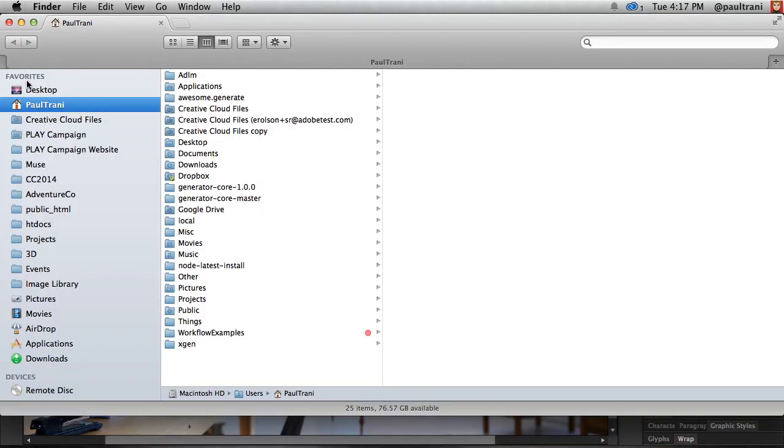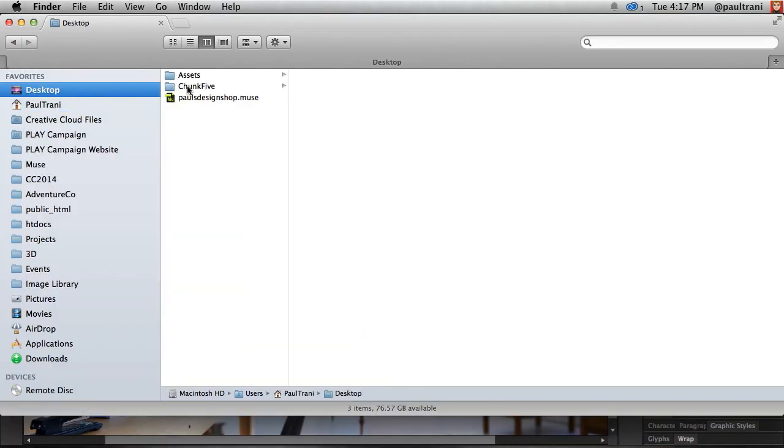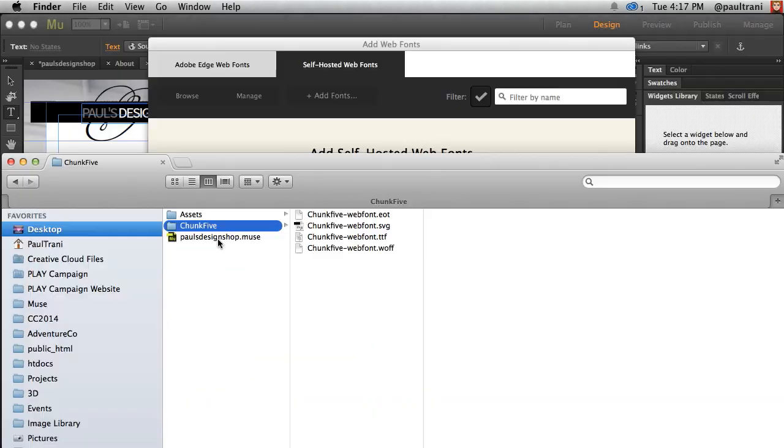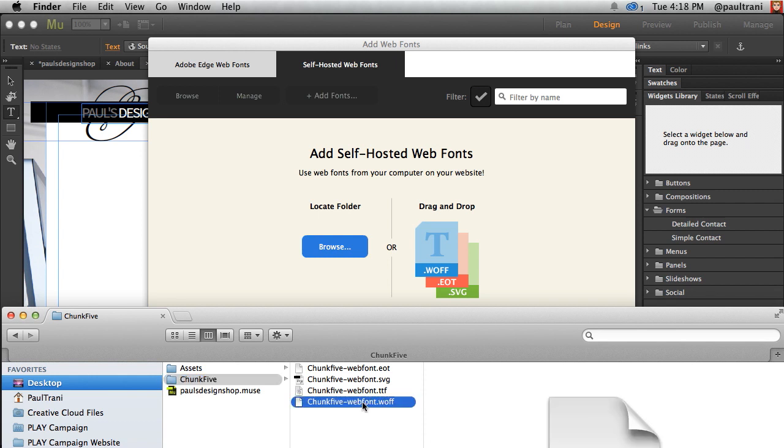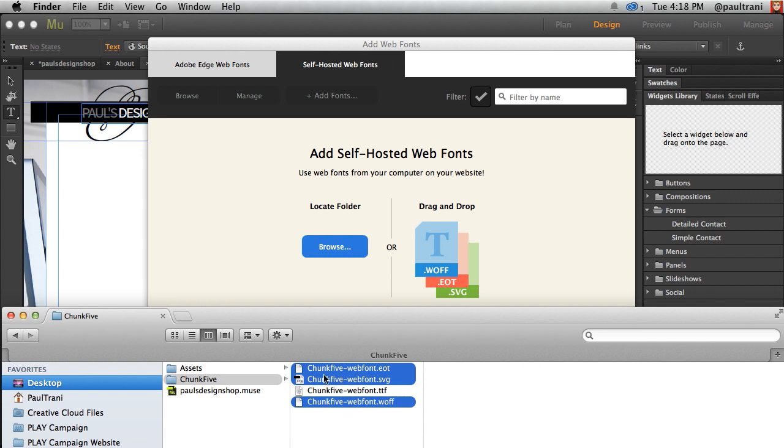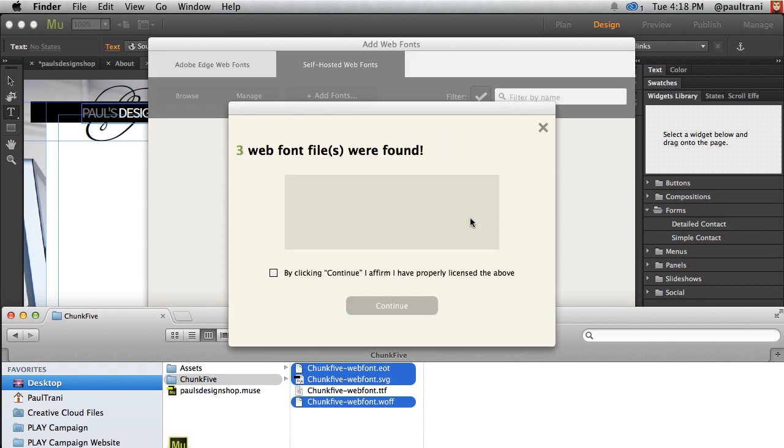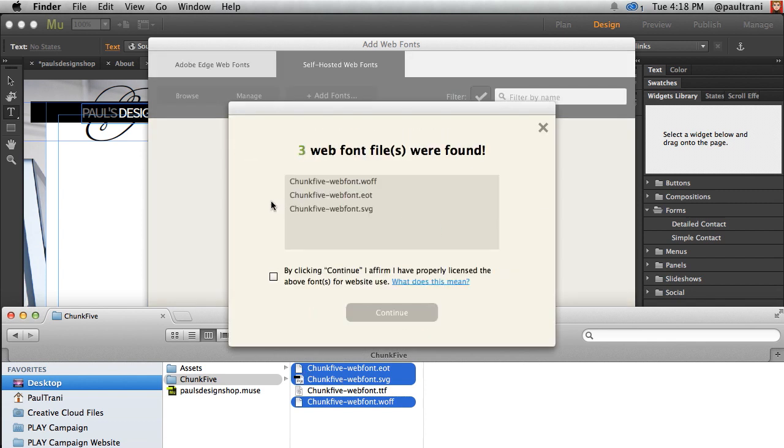So that's what I'm going to do. I have out here this font. Taking those three, which we would have the WOFF, EOT, SVG, the true type I already have installed on my system, but it's just a matter of dragging those in.